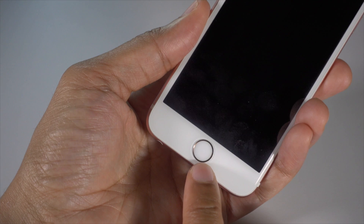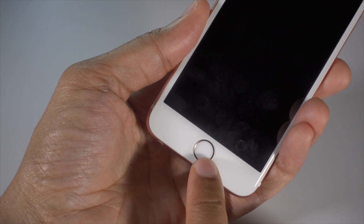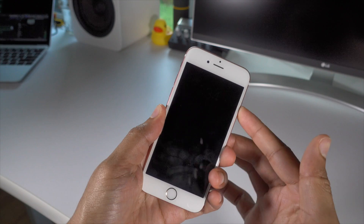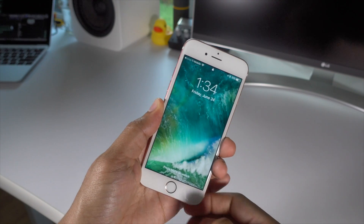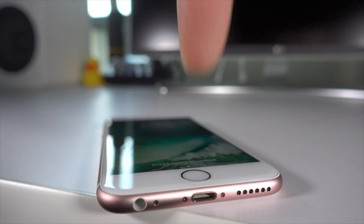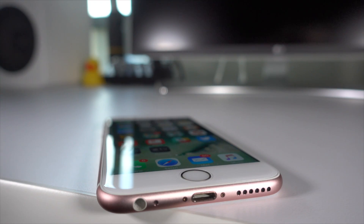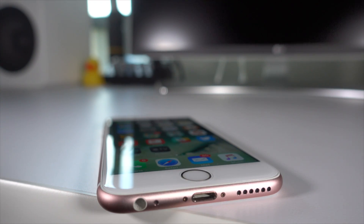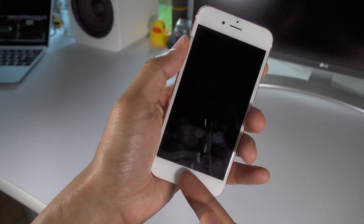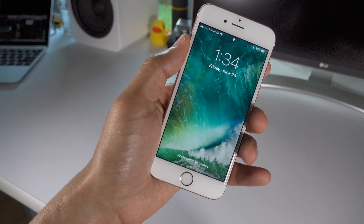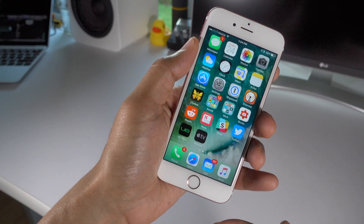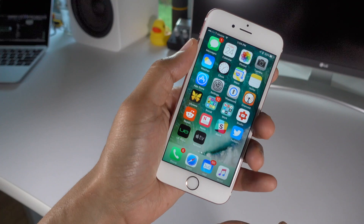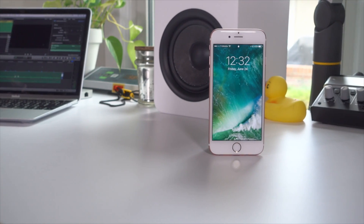The bottom line is this: the home button must be pressed at least once to unlock an iOS 10 device. If you wake your device by using raise to wake or if you press the sleep button, then you will need to physically press the home button to unlock the device. If you wake your device with the press of the home button and Touch ID doesn't register with that initial press, then merely resting your Touch ID enabled finger on the home button without pressing it will cause the device to unlock.